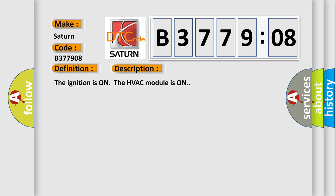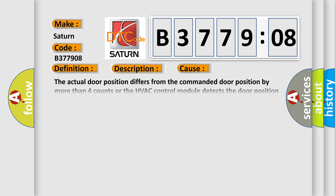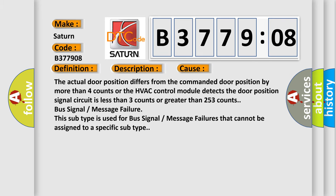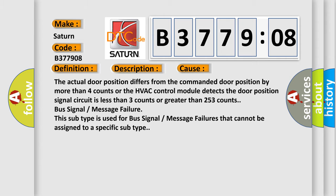This diagnostic error occurs most often in these cases: The actual door position differs from the commanded door position by more than four counts, or the HVAC control module detects the door position signal circuit is less than three counts or greater than 253 counts. Bus signal or message failure. This subtype is used for bus signal or message failures that cannot be assigned to a specific subtype.